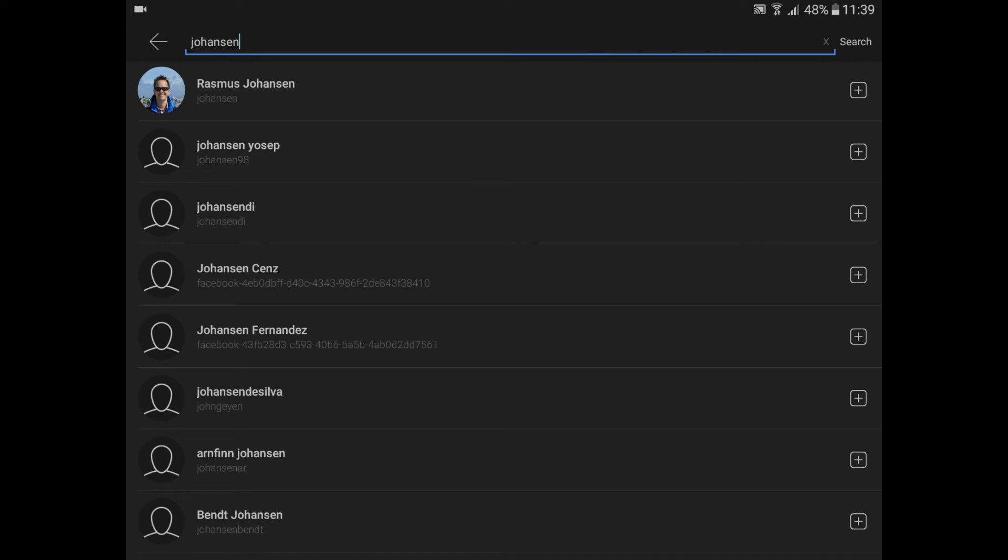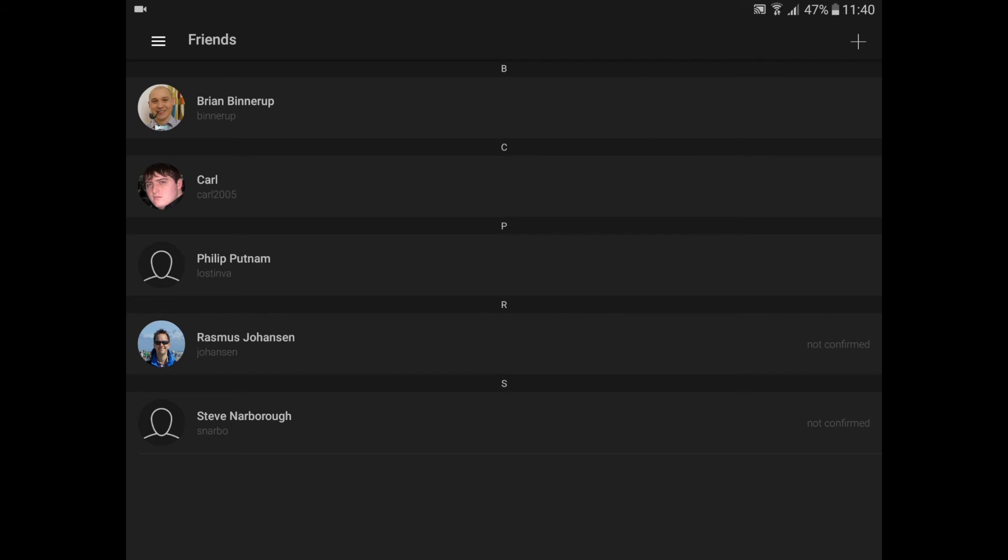This just takes a second. The system sends a friend request to Rasmus. I'll go back out again. You can see here that he's now in my list but he's not confirmed yet.